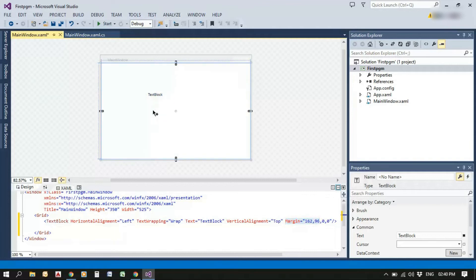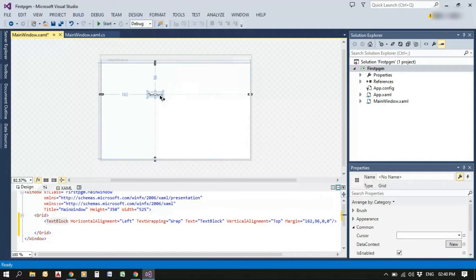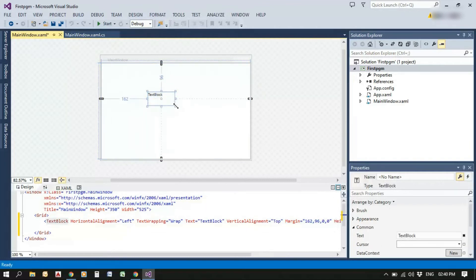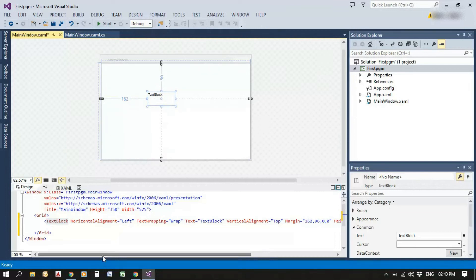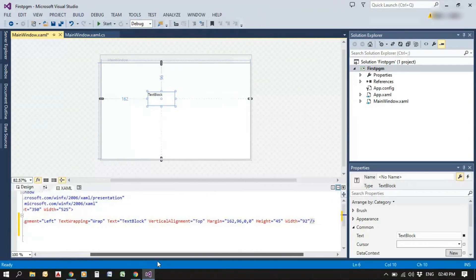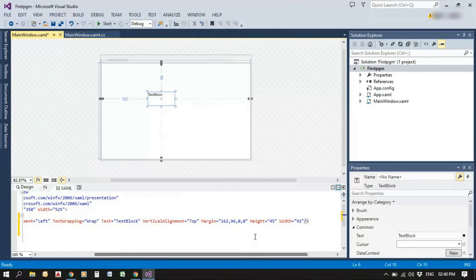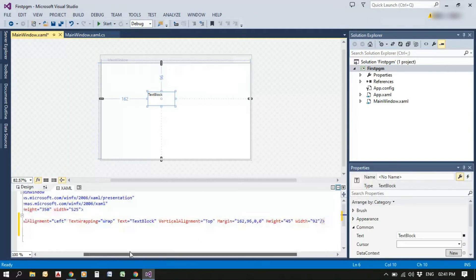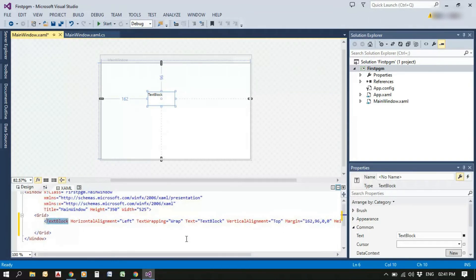And if I changed that margin is reflected and if I change the size of the text block, the height and width is reflected. Like that, whatever the change that we are doing in the UI, it will be reflected in the Source window.